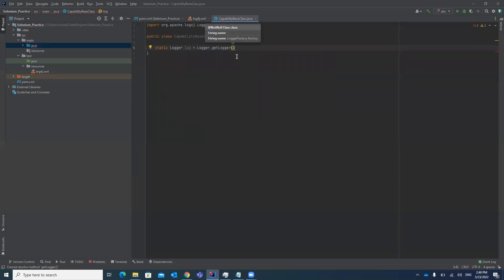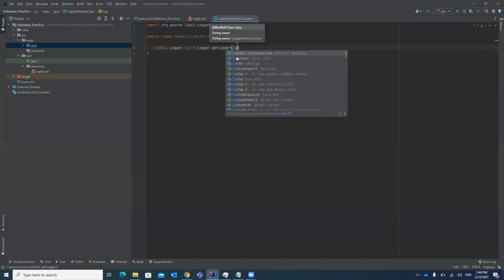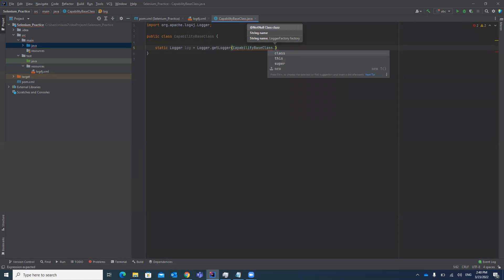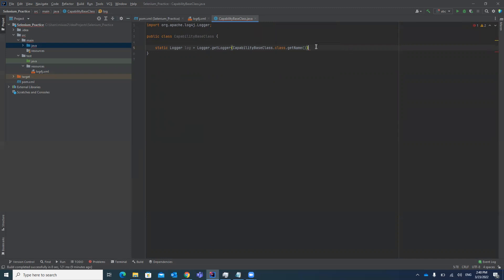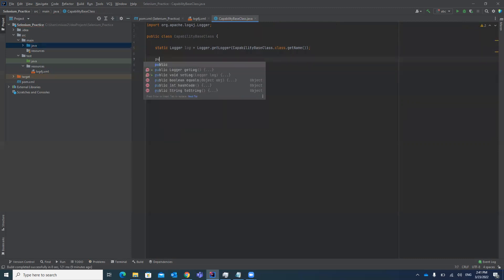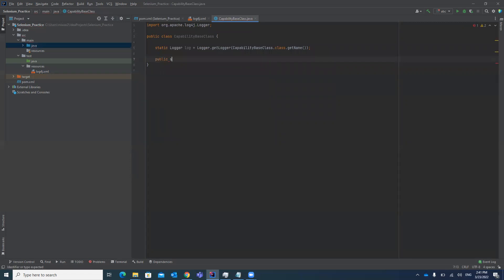Logger.getLogger() can take a string or a class. We are taking the class name using CapabilityBase.class.getName(). This passes the class name into the logger, and it will start adding logs for that particular class file.